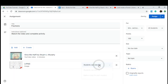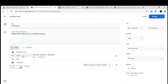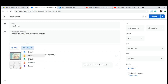After we add the file, we're going to make sure we say make a copy for each student. So we've added those two files. Notice you can add a link, a file, a YouTube video, or something that is in your Google Drive. You also have the ability to create right here in Google Classroom, which is a neat thing you can do as well.